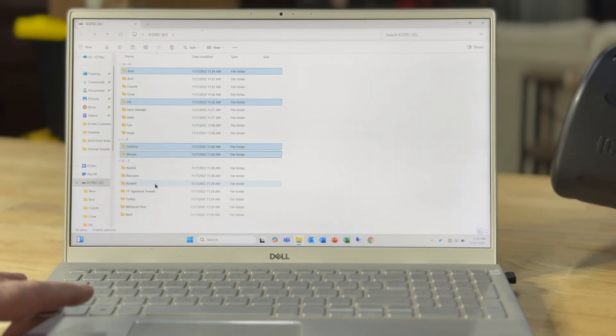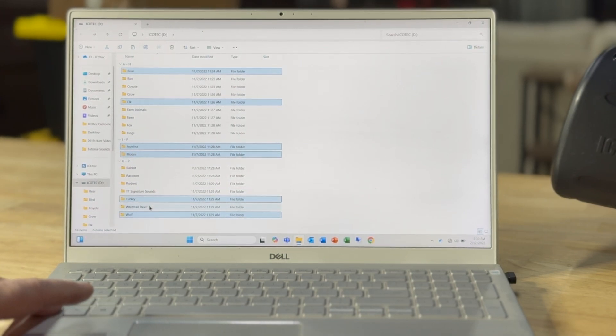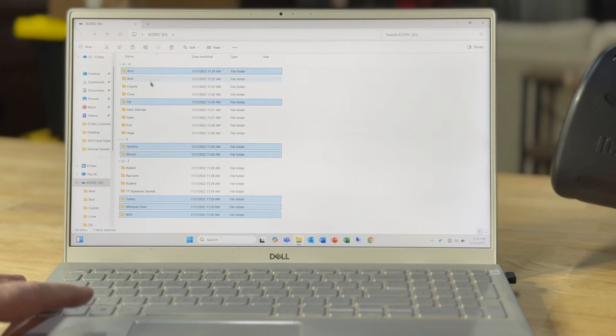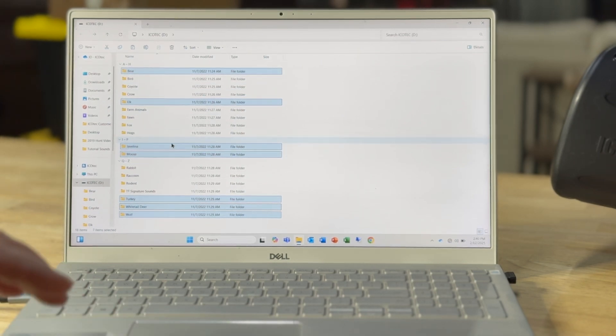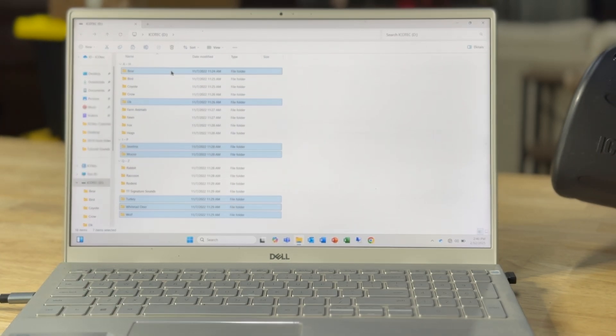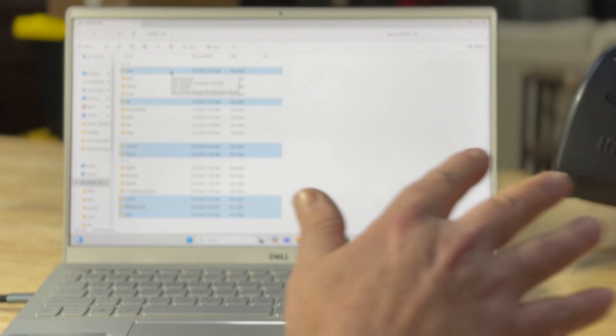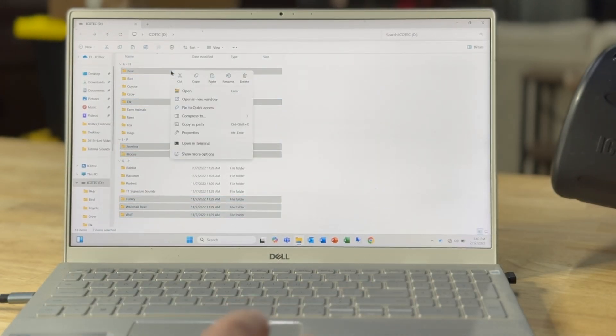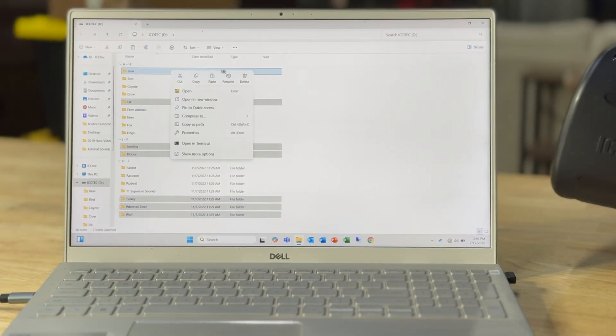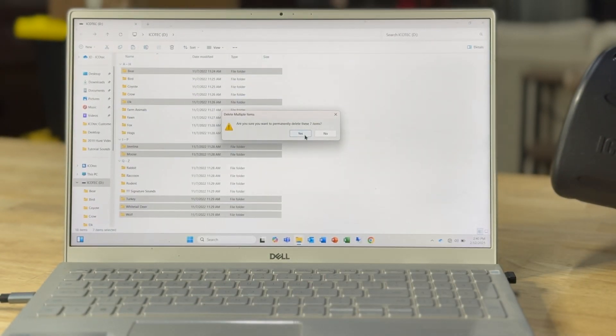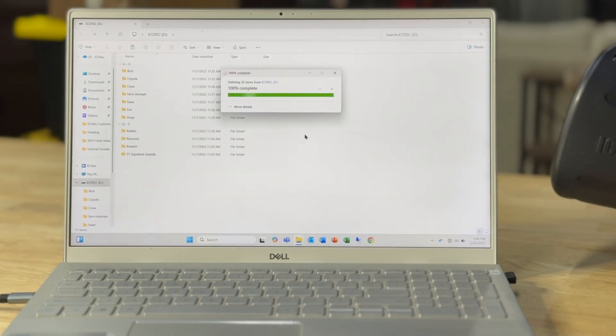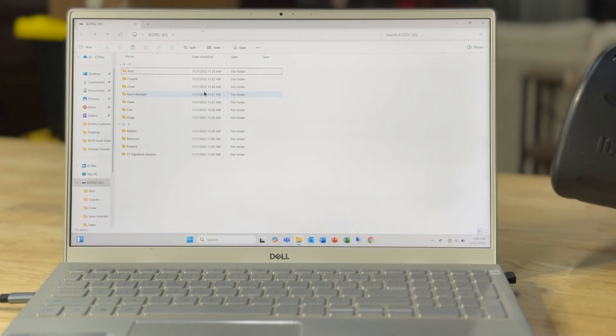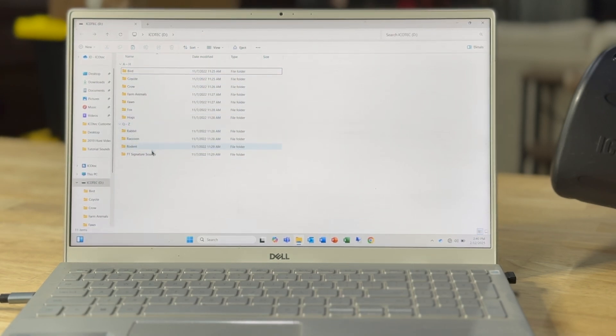I don't want the moose. Or the wolf. Turkey. Deer. Anything I'm not going to be using I can get rid of. I've already got them backed up on the computer. I'm just taking them off the SD card for now. I can delete them, get rid of them. And that leaves just what I want on my caller when I'm using it.